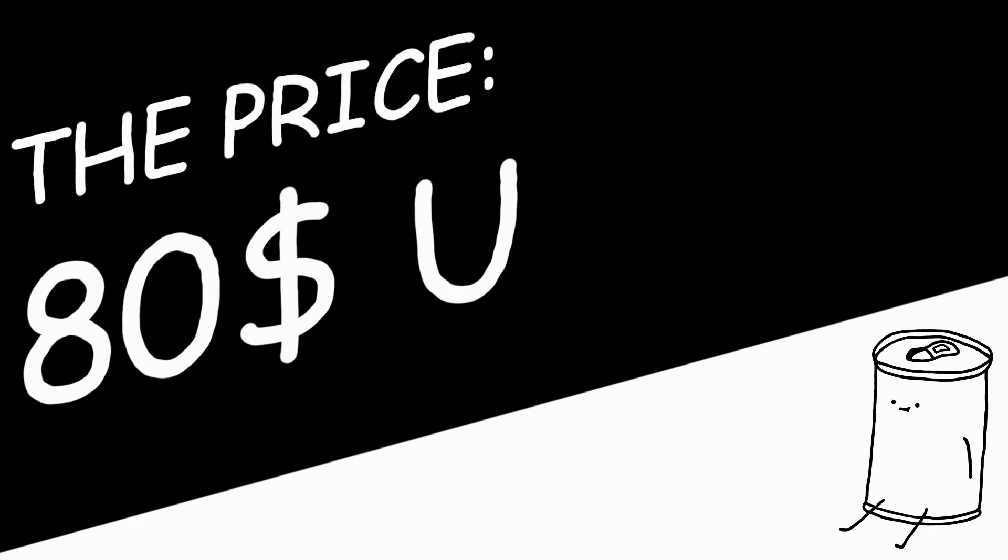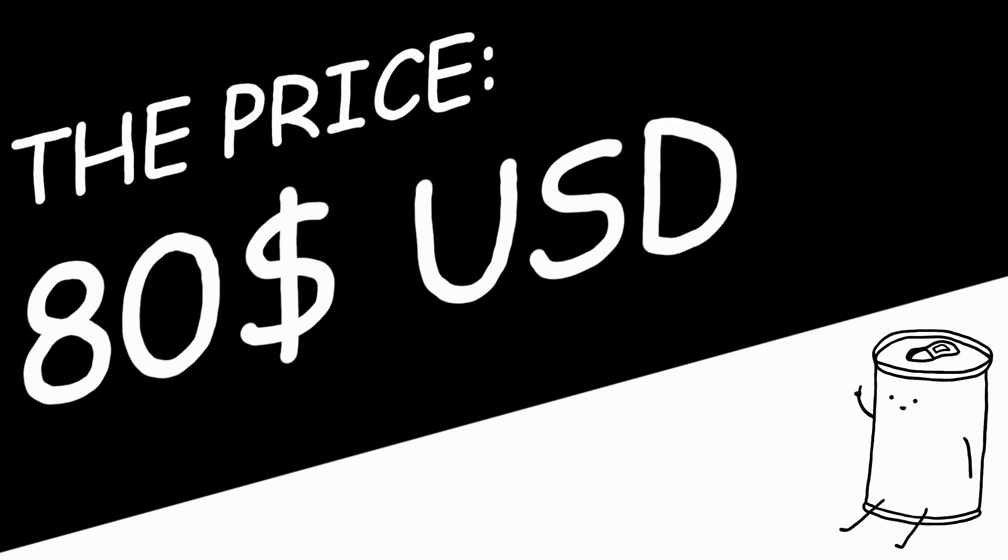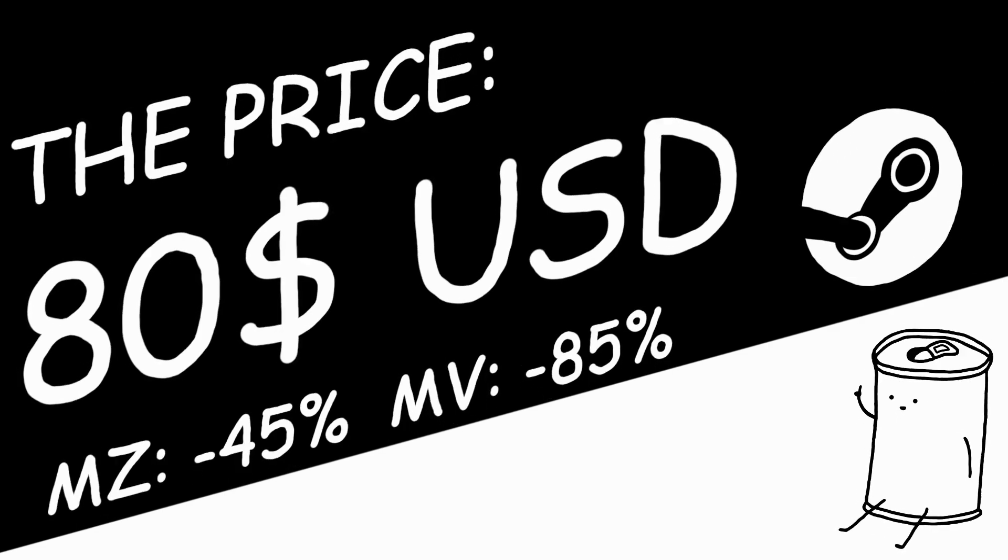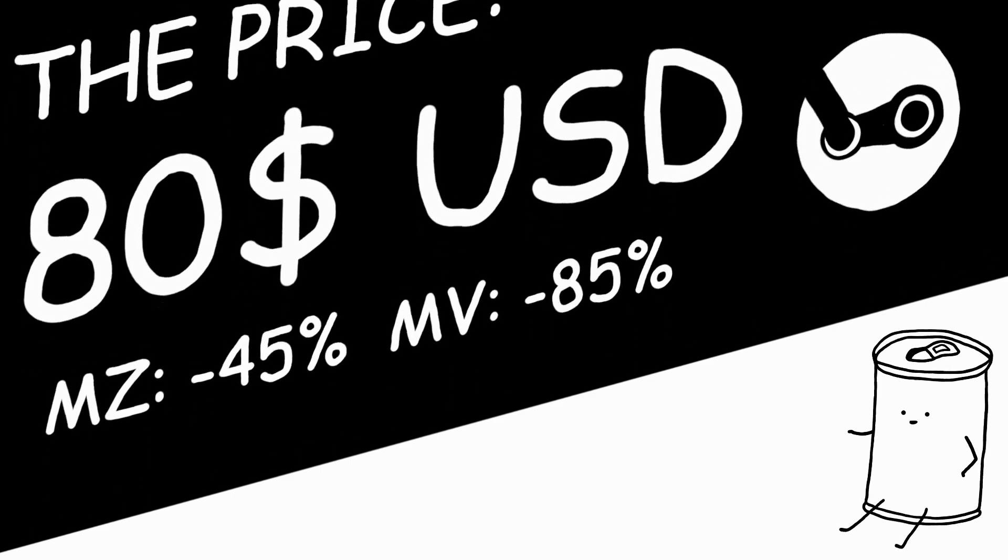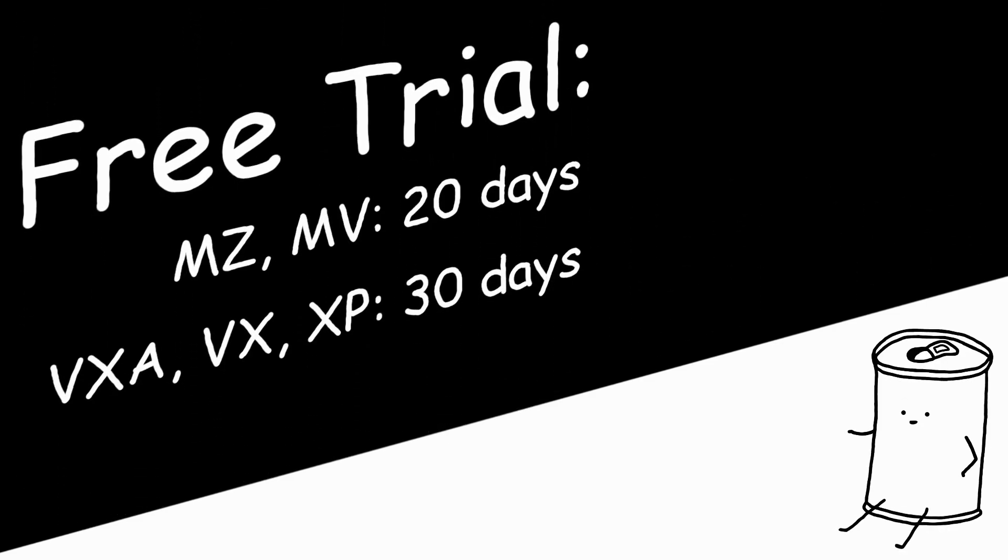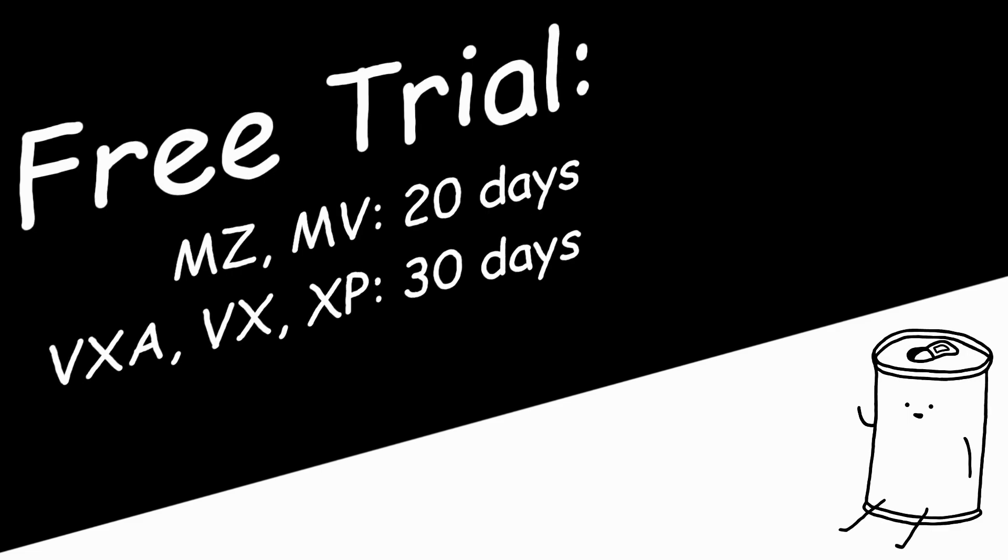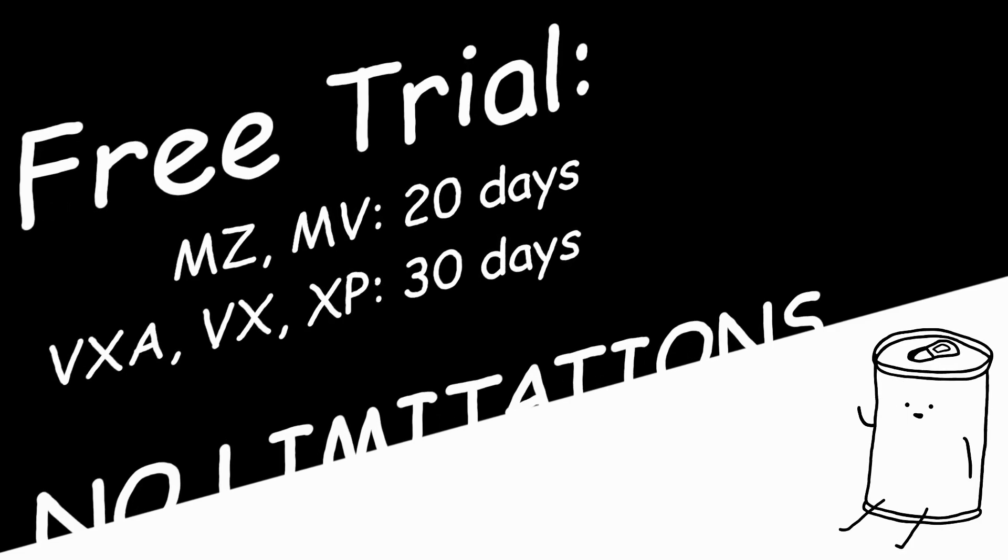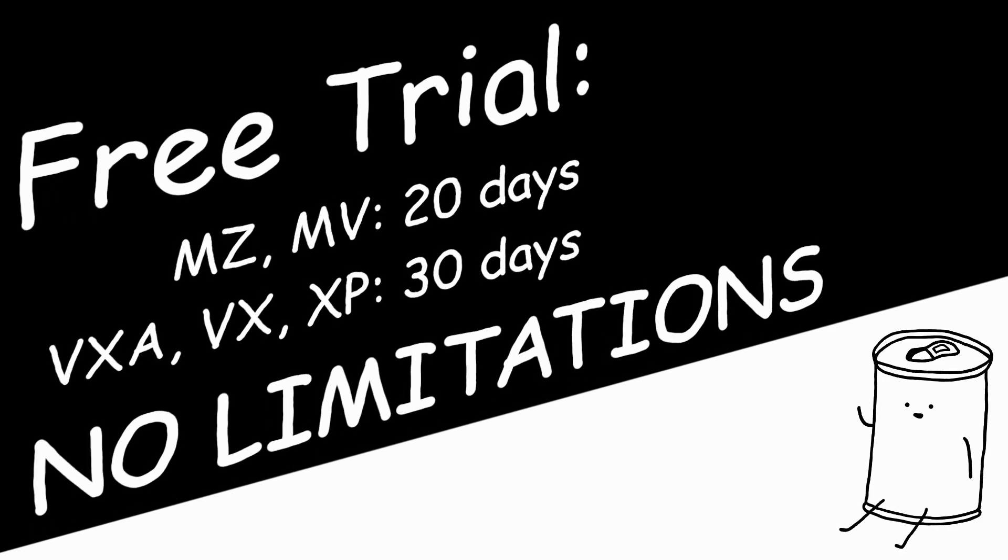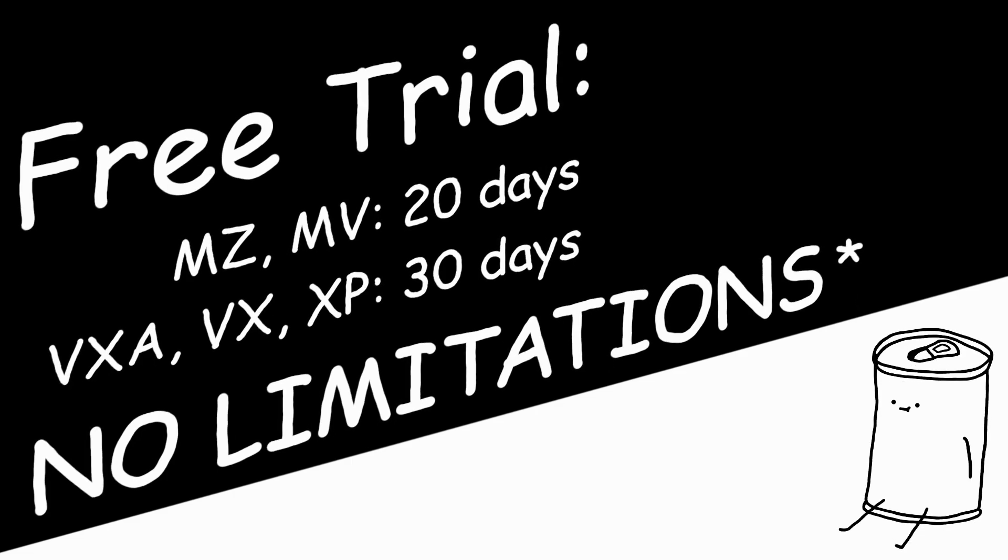Next up, let's discuss the price. RPG Maker is $80 USD, but it's actually on and off sale on Steam. And if you're not sure if you want to buy it, you can download one of the free trials. And by the way, the free trial is exactly just like the full version, except for the time limit.